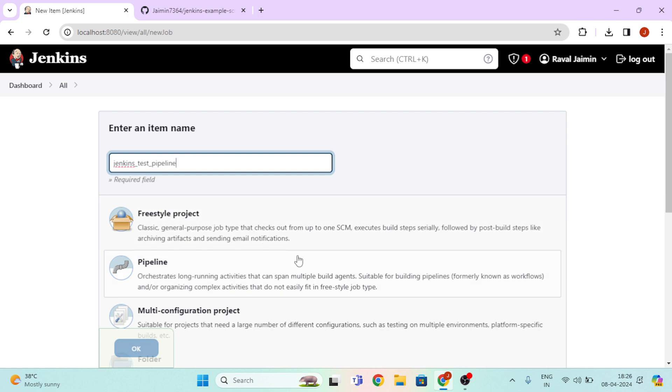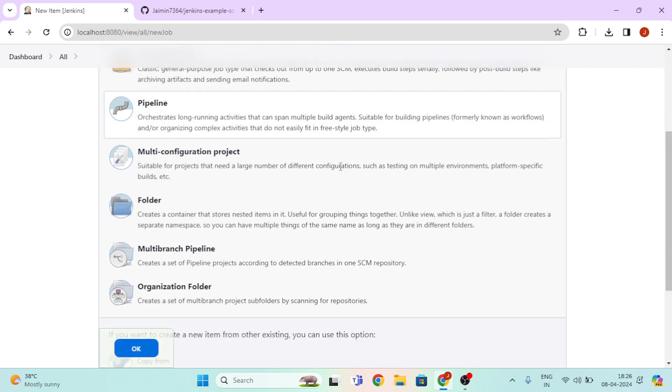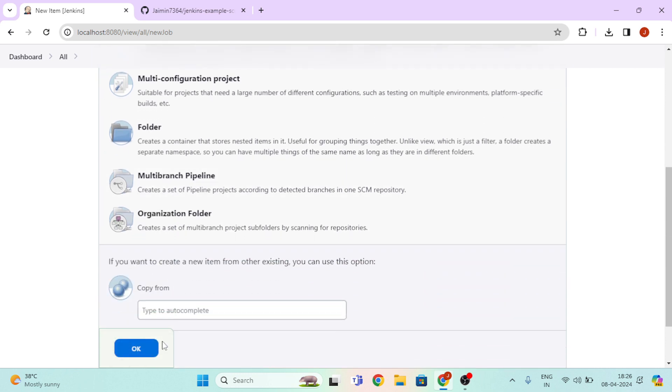Then select the Pipeline option, then click on OK.